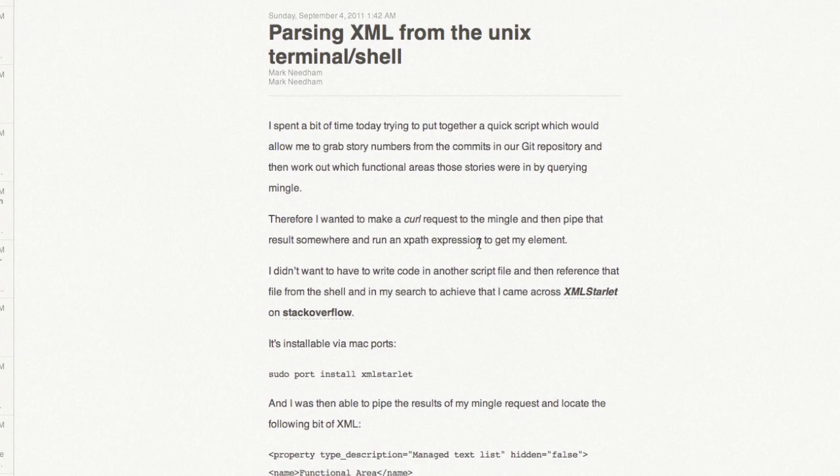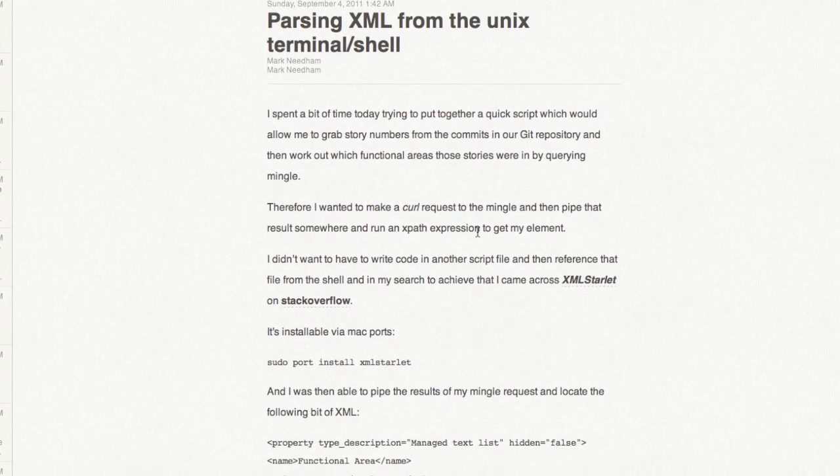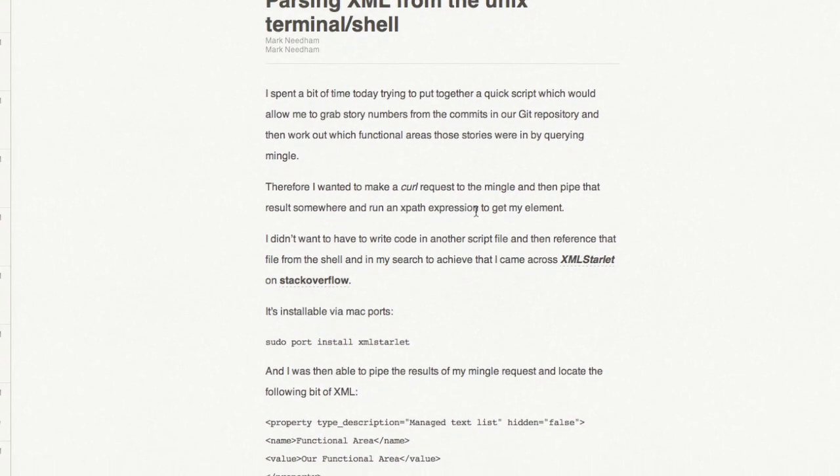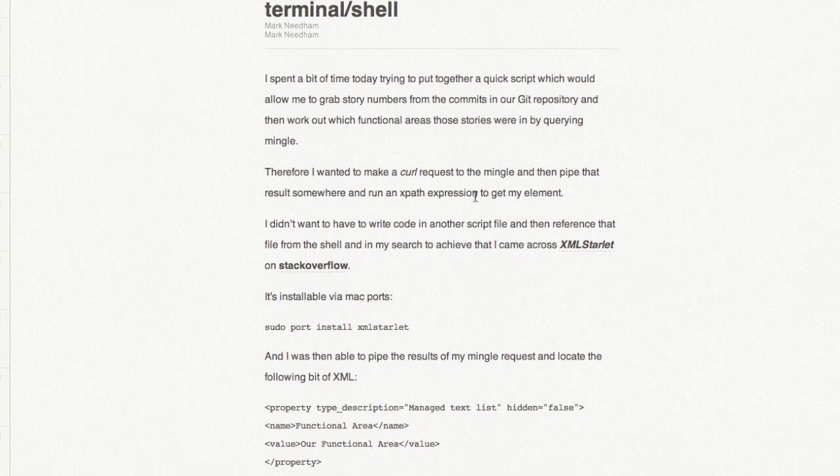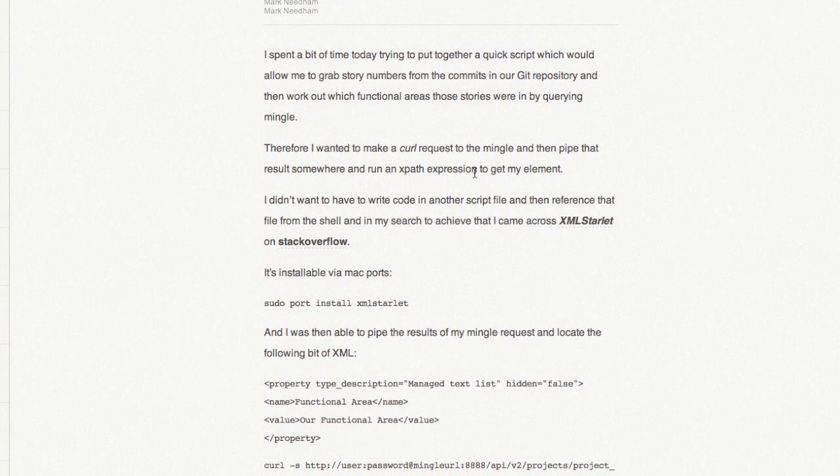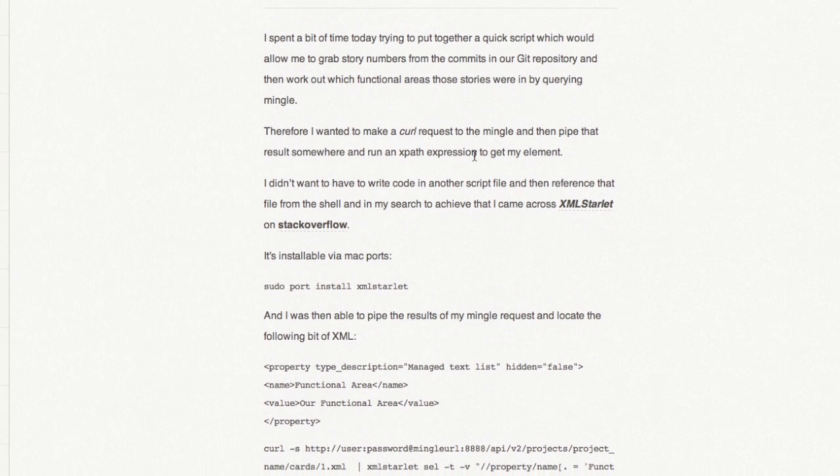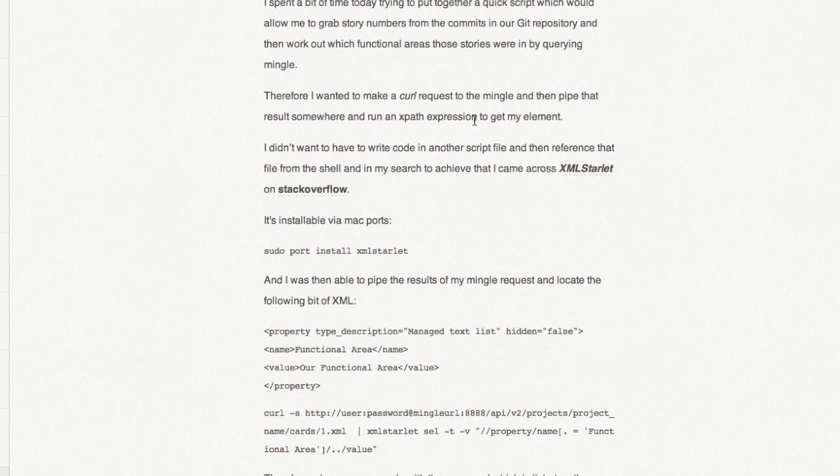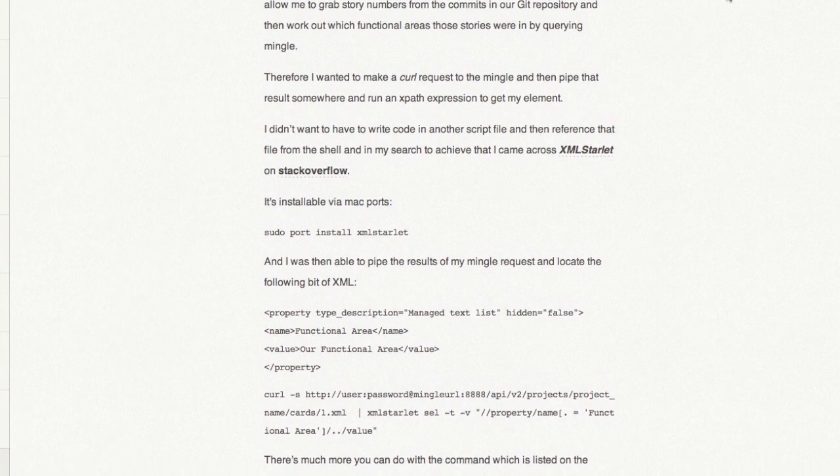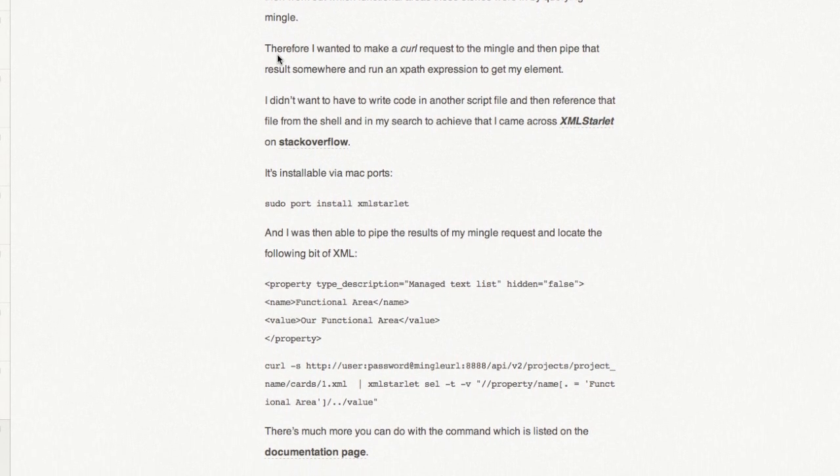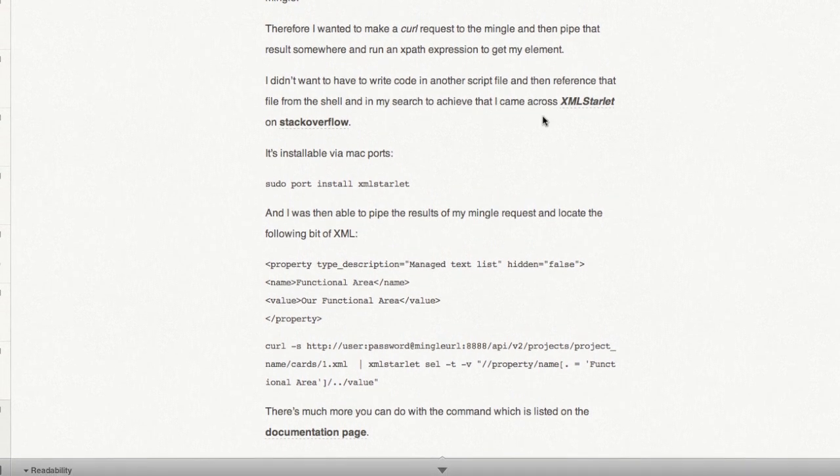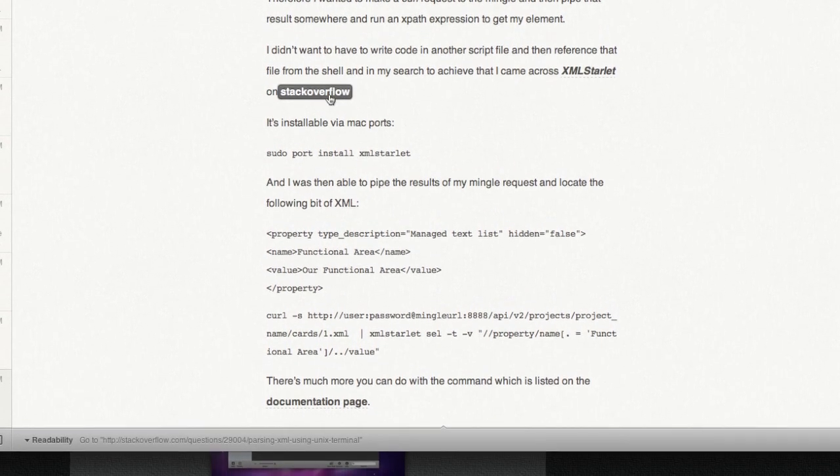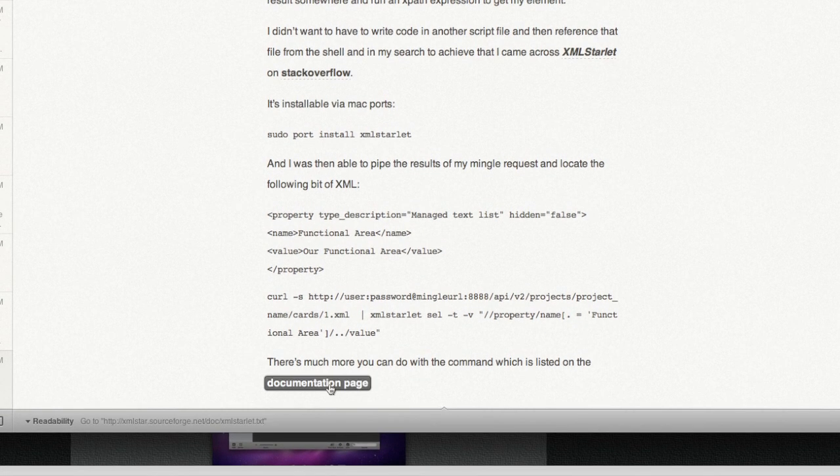So this was actually a problem I was having just a couple of days ago, which I didn't really have time to focus on then, but I wrote it down in my list of things I'd like to get to eventually. But I wanted to parse some XML from the terminal, from the Mac terminal, and it's funny that this solution came across my reader just today. It talks about this XML Starlet on Stack Overflow. Well, it turns out there's a documentation page. Let's go check it out.